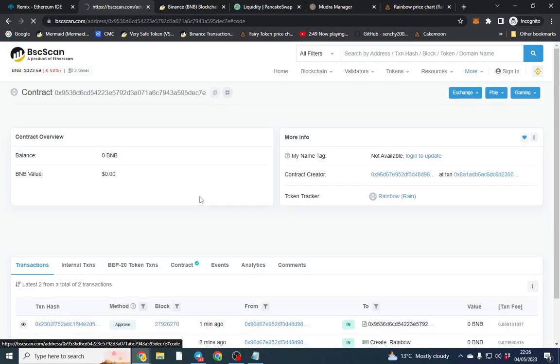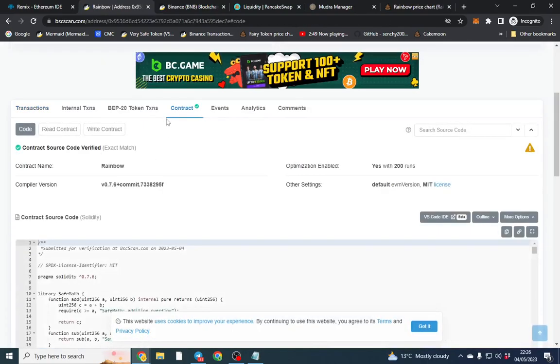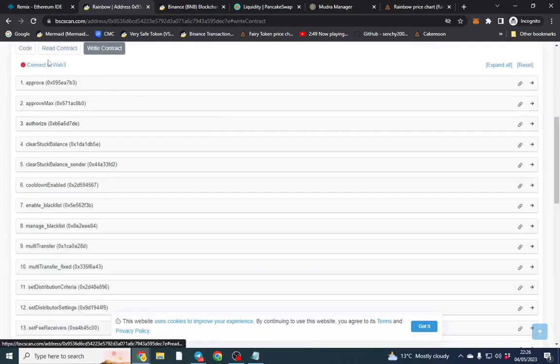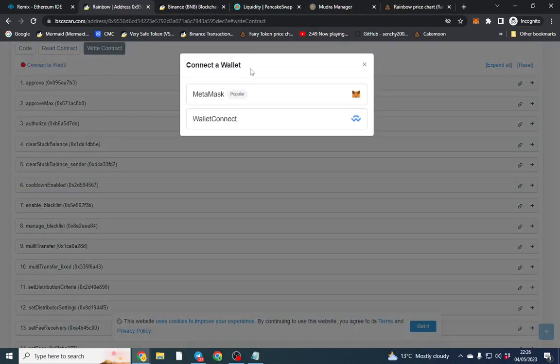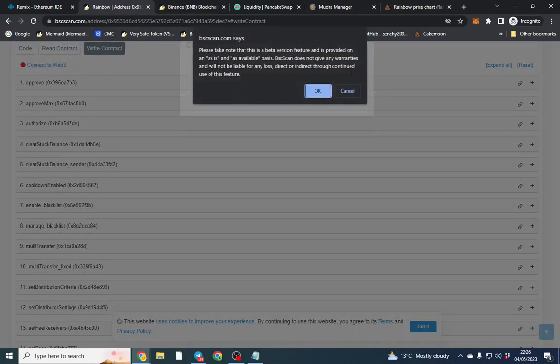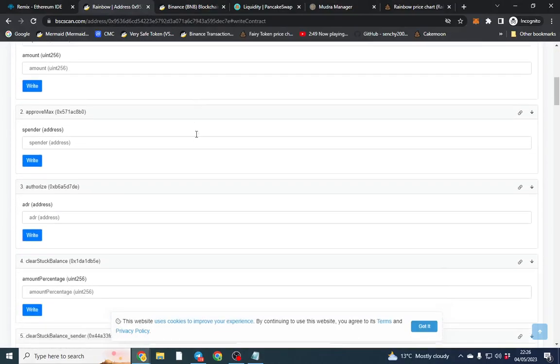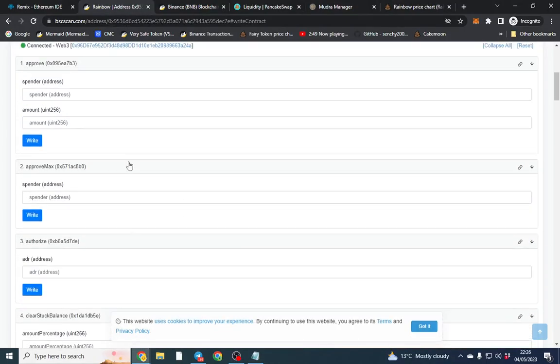So we'll go over to here and we'll click write. Now this is the important part. I'll try and whiz through it as quick as possible. I'll connect my wallet. I've got a few changes to go through.